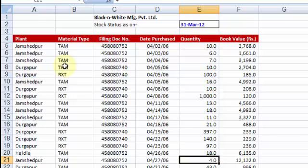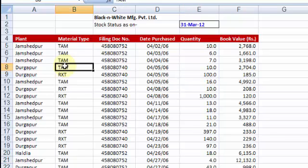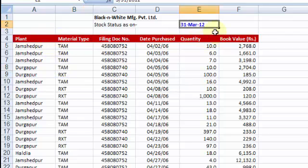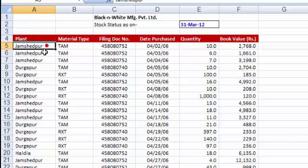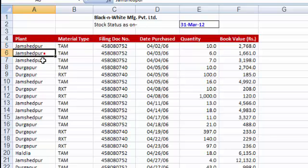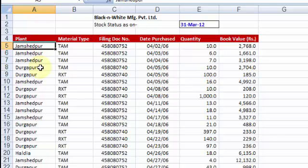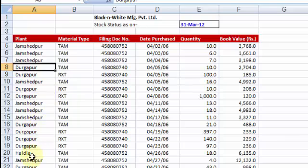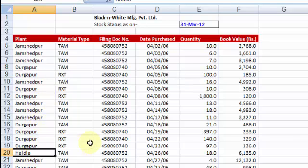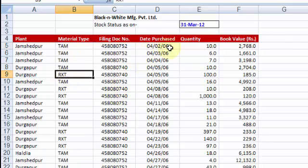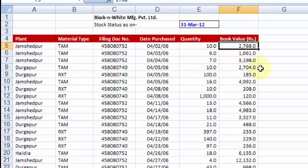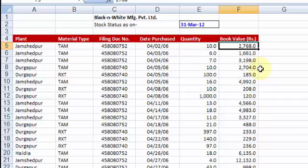So to begin with, I have a data which is taken from a manufacturing concern, hypothetical. And the data says, as on 31st March 2012, these are the stock items that exist in my godown that has come from various manufacturing plants of the company. So Jamshedpur, Durgapur and Haldia, all the three cities of eastern part of India. Now in my godown, exists various material types which has also been given. And it's been also told which date it was purchased from these plants, what quantity and what is the book value with which it was purchased.